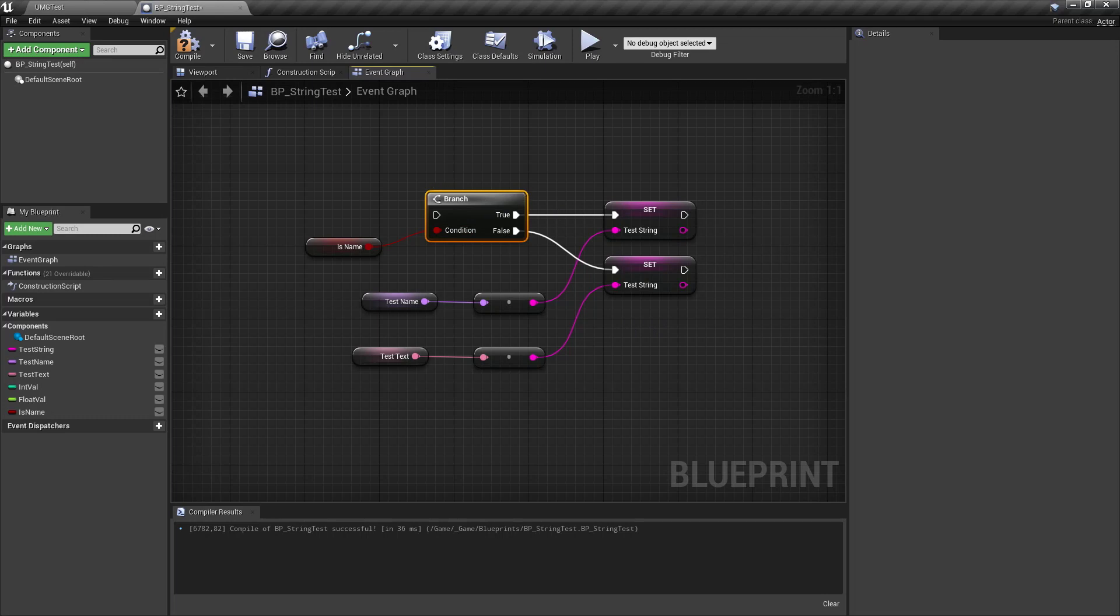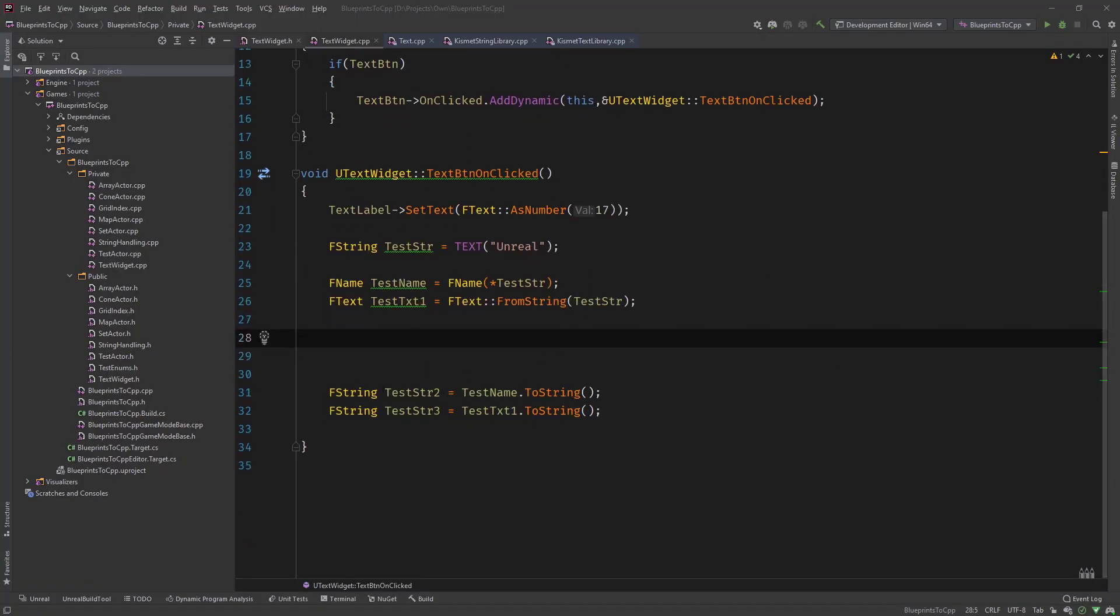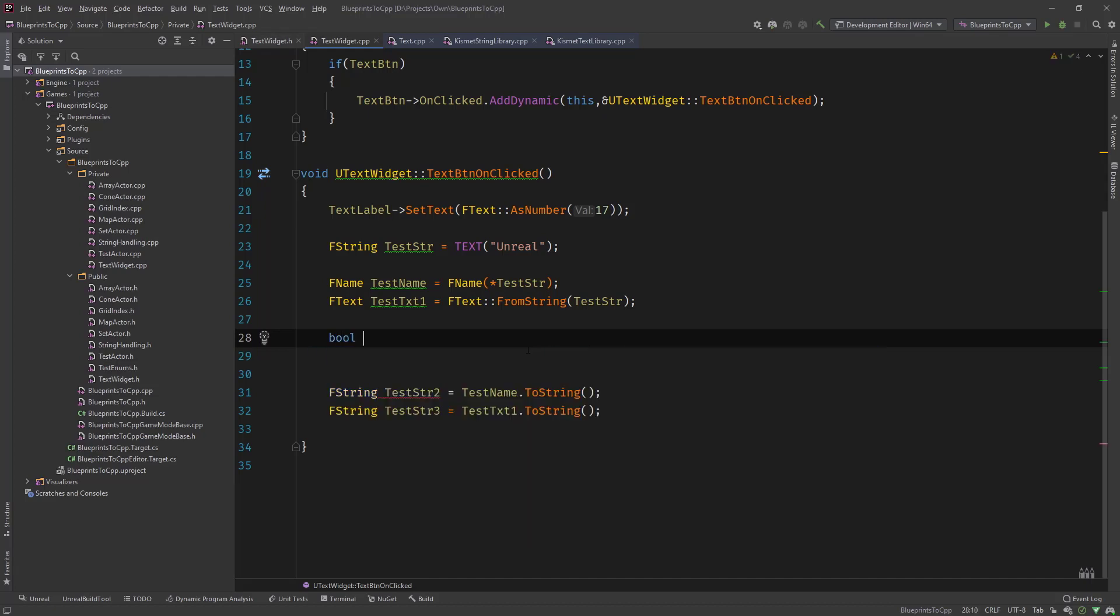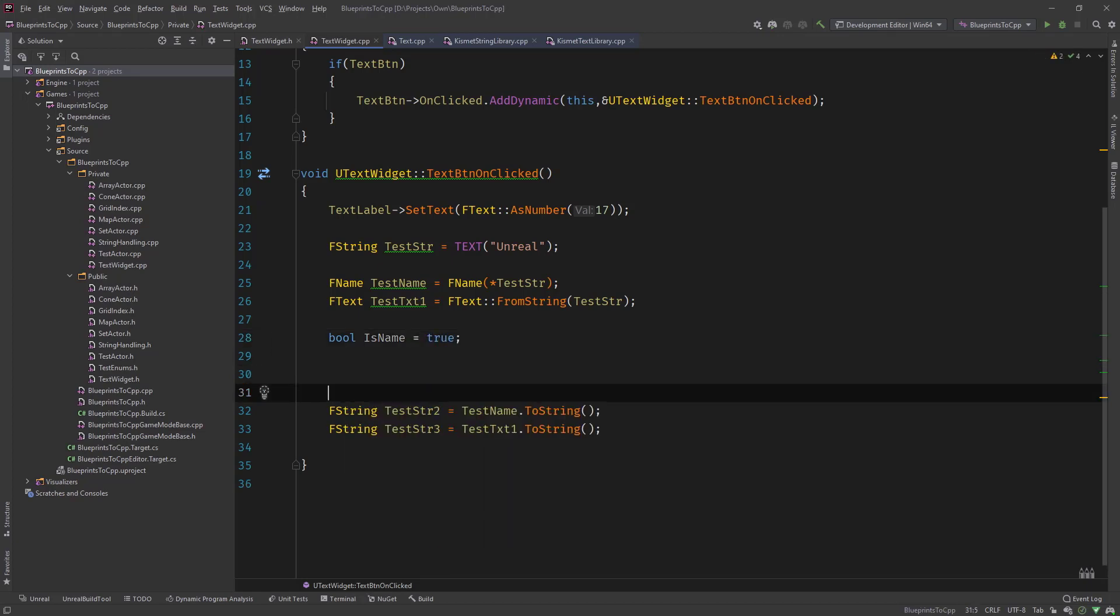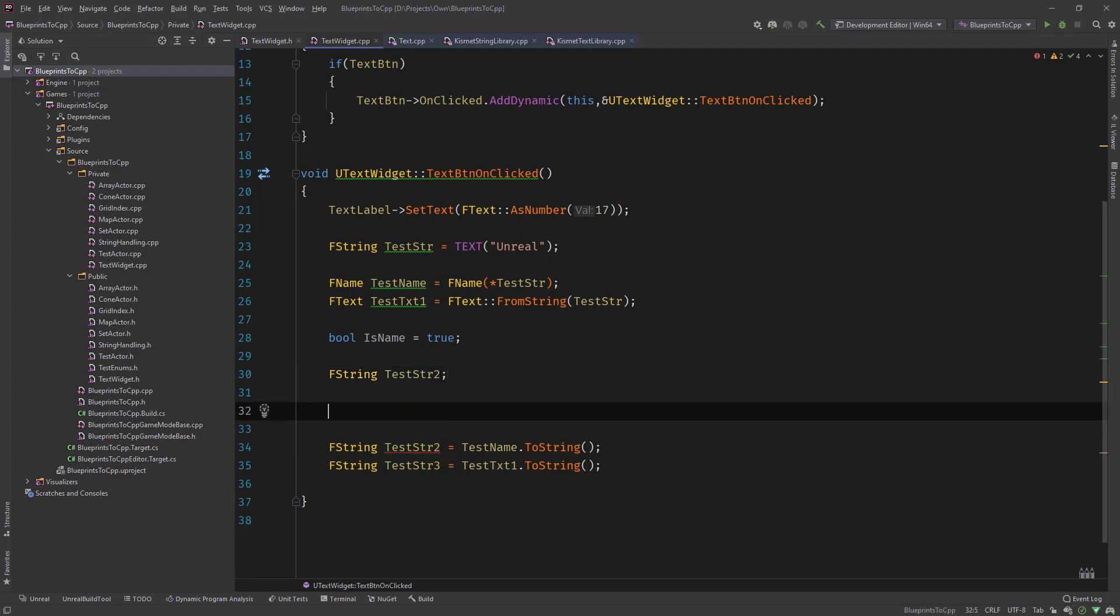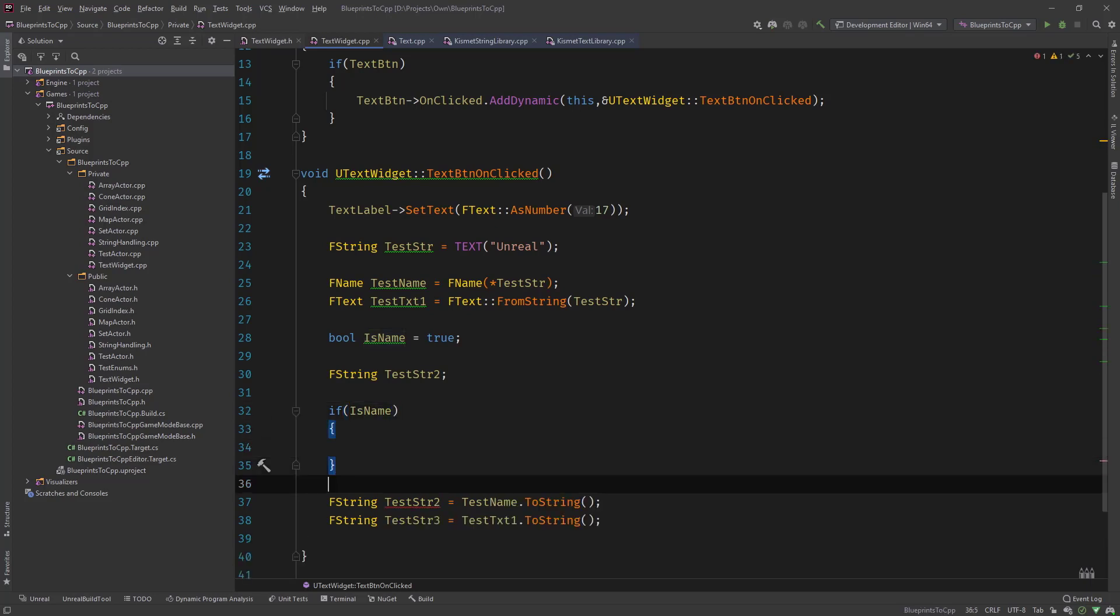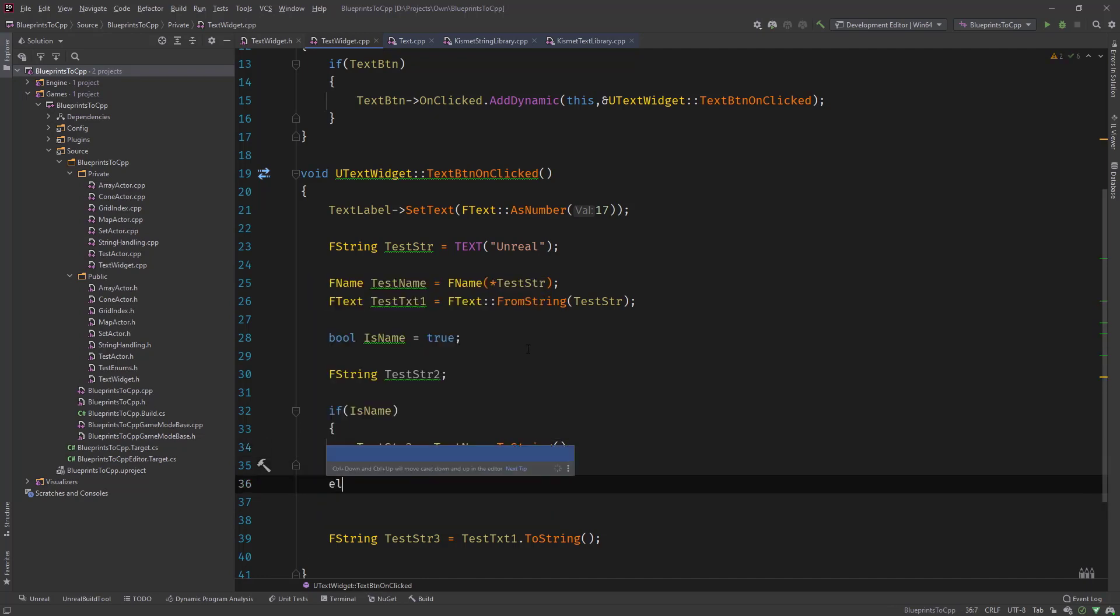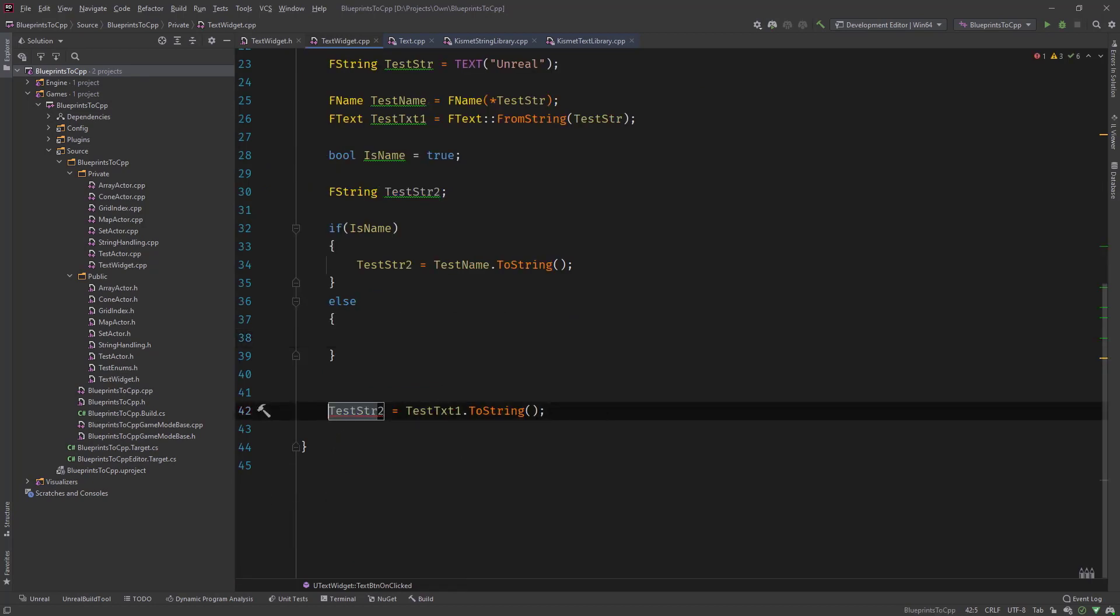So let's head over to C++ and have a look at it. In the code from last video where we converted strings to text and f-names, we can do something similar in C++ now like in the blueprints you've seen. So we define a bool is name equals true for example, and then we define our test string 2. We go if is name, then we would do something like test string 2 equals test name dot to string, or else we would do it like this.